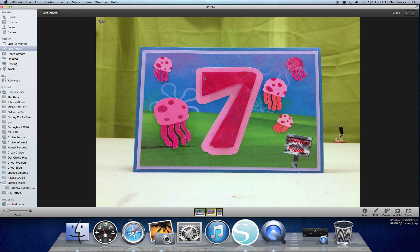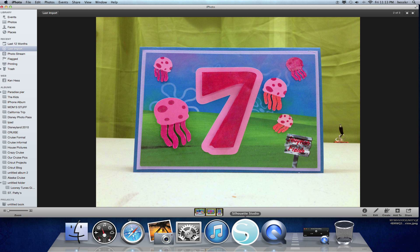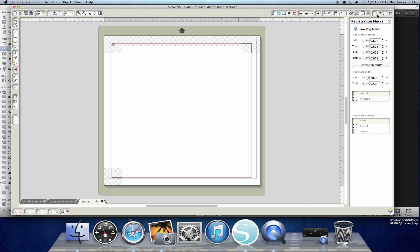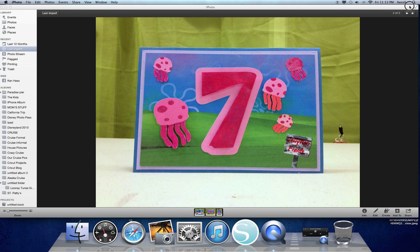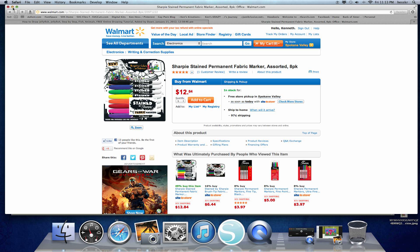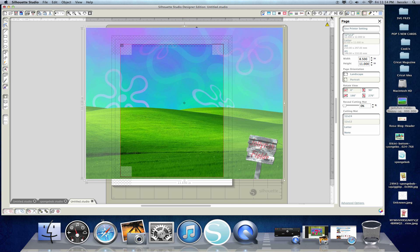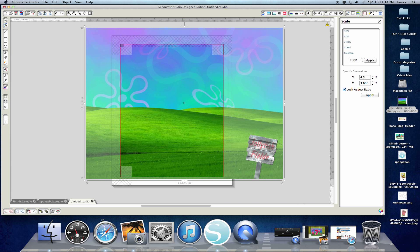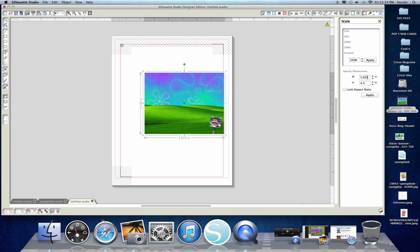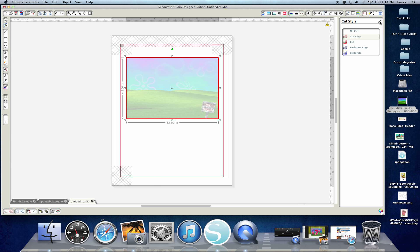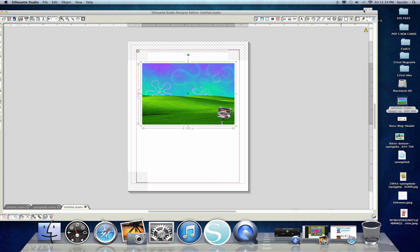Now let's look at the inside of the card. The only things we need to create in here are the number seven, the jellyfish field background, and the jellyfish. I start with a new clean slate — go through, show registration marks. Let's start with the background: bring our jellyfish field background in, click and drag it. I want to make it 6.5 wide and 4.5 tall — make sure lock aspect ratio is off, set 6.50 and 4.50, hit apply. Select it and make sure it cuts around the edge.